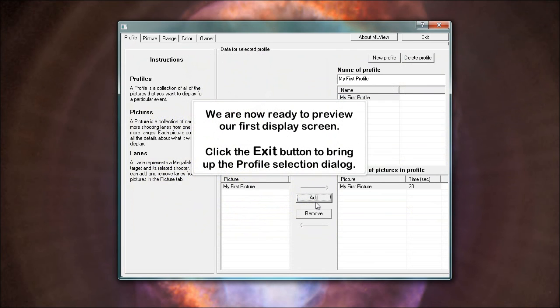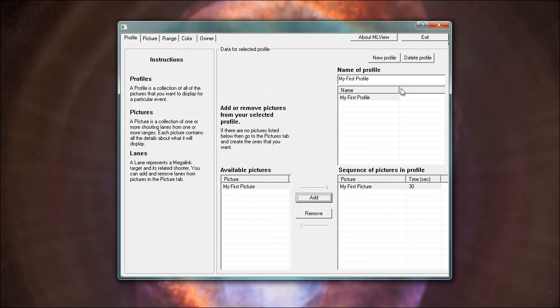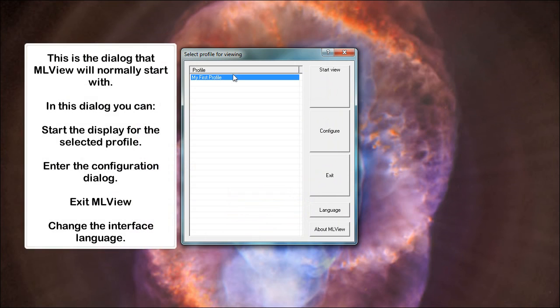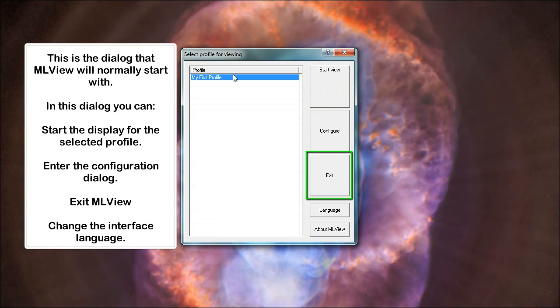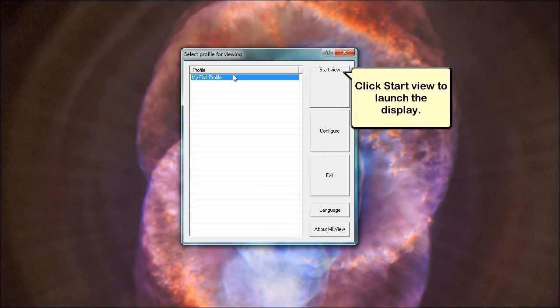We are now ready to preview our first display screen. Click the exit button to bring up the profile selection dialog. This is the dialog that ML view will normally start with. In this dialog you can start the display for the selected profile, enter the configuration dialog, exit ML view, or change the interface language. Click start view to launch the display.